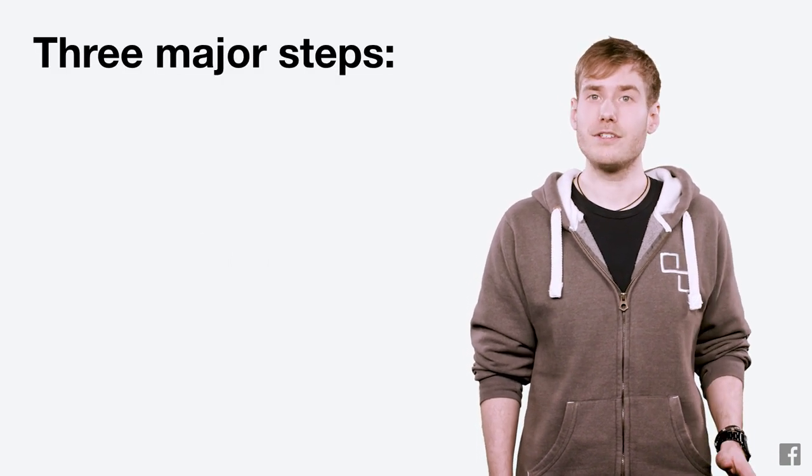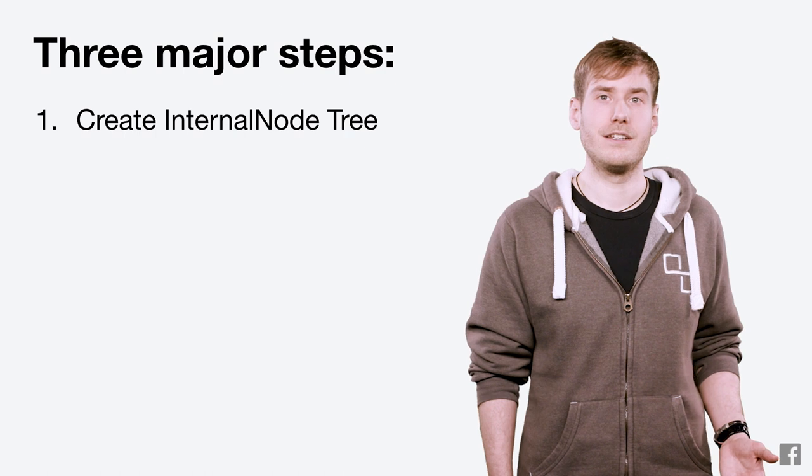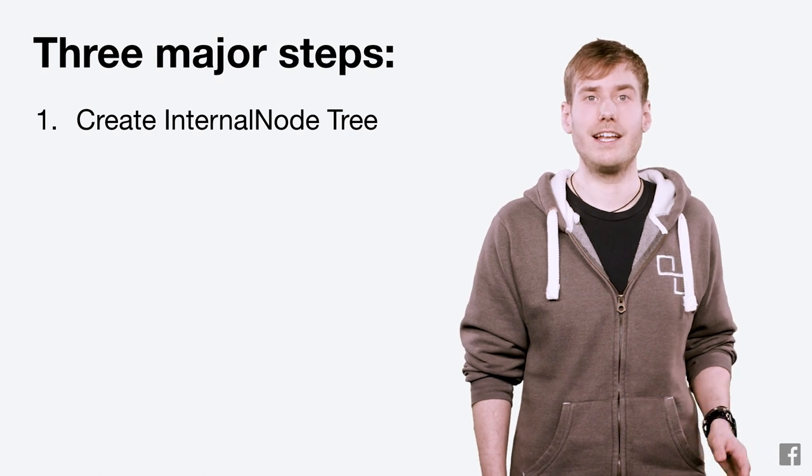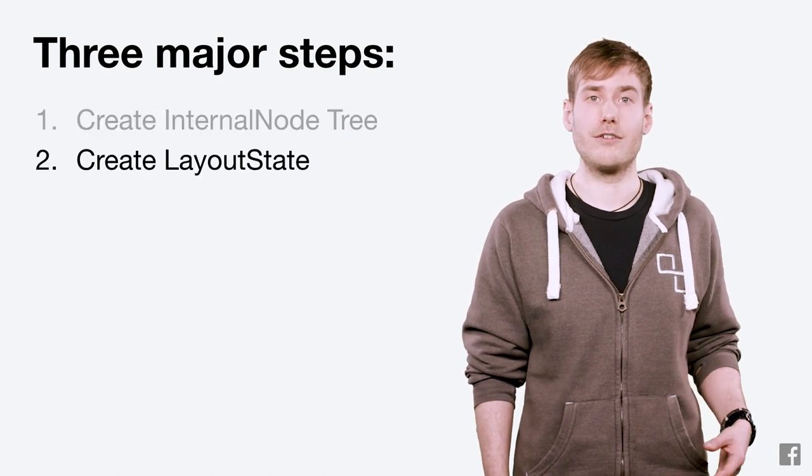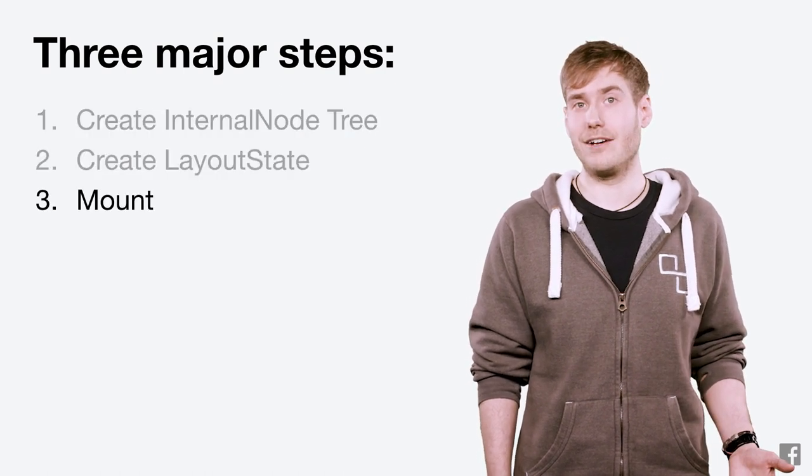First, creating the internal node tree. Second, creating the layout state. And third, mounting that layout state.